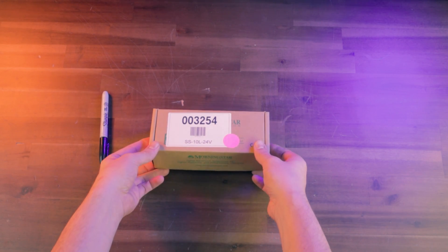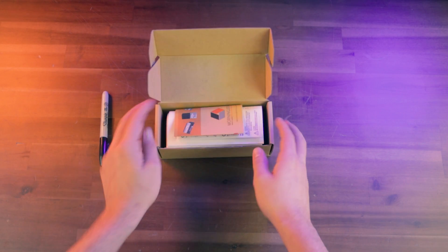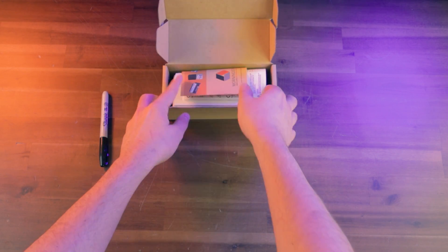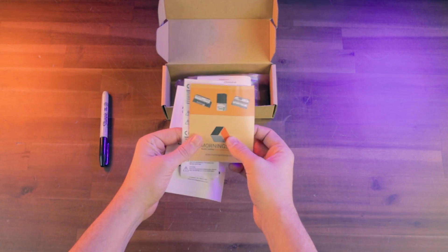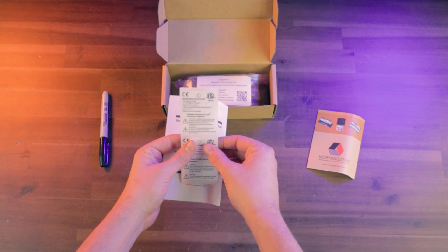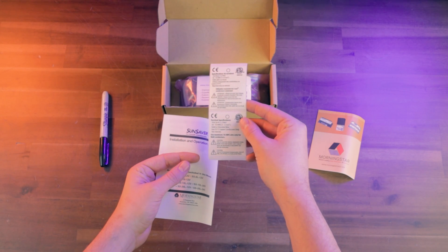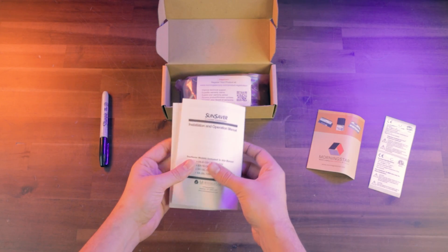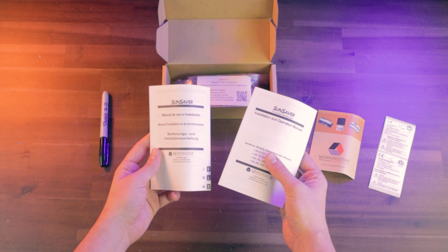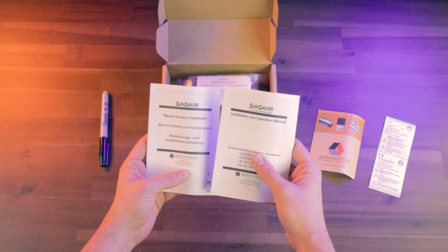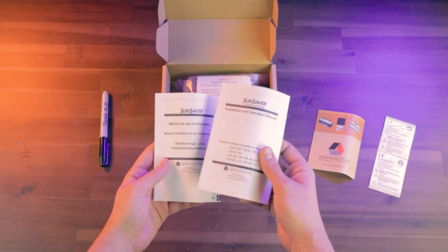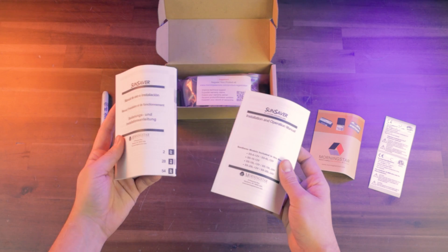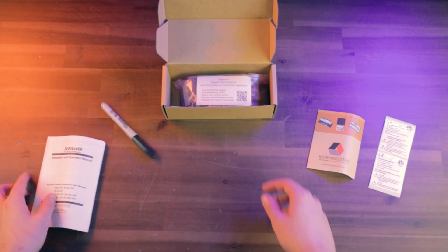So let's go ahead and take a look at what comes inside the box. You're going to get some papers from Morningstar, a little pamphlet, a sticker that calls out your terminal specifications, and you're going to get an installation operator's guide manual. You're going to get it in English and also in international languages.